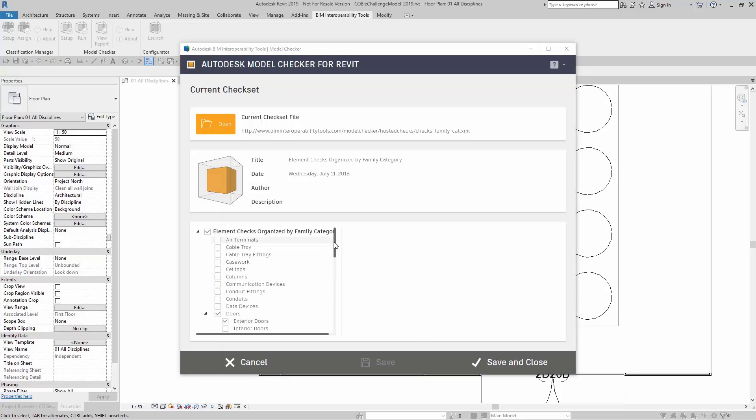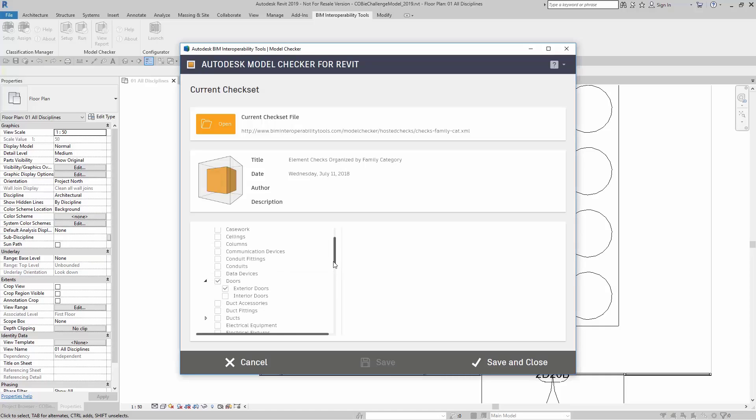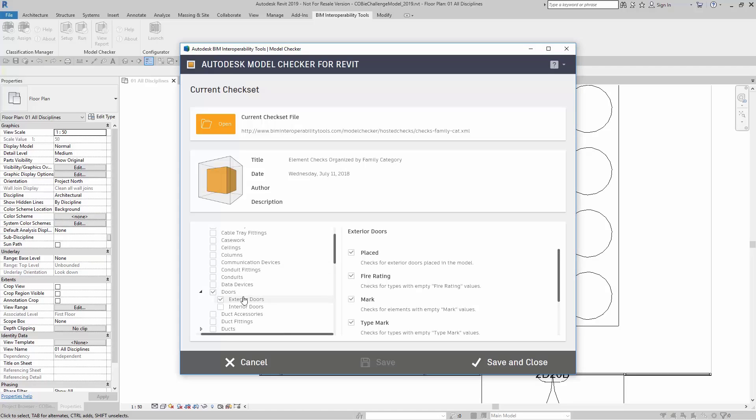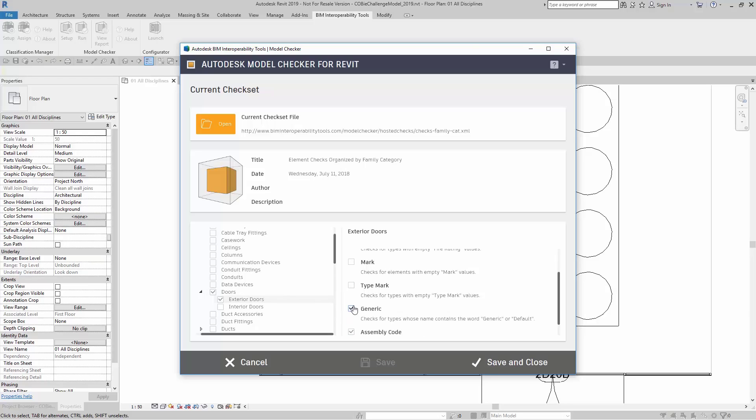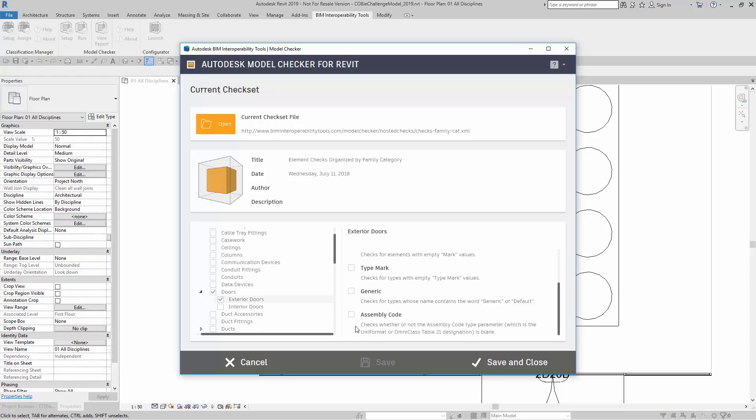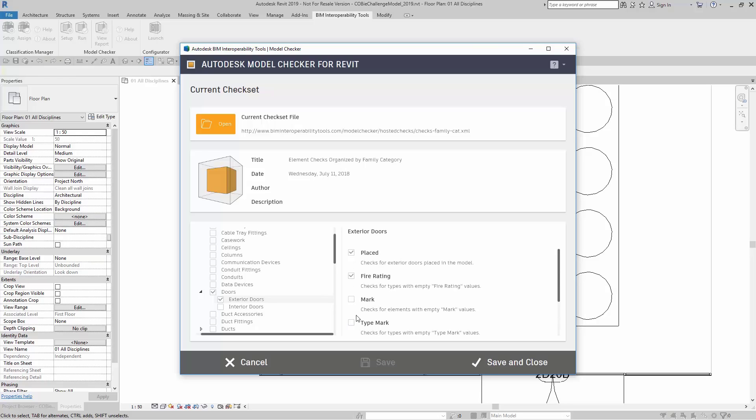Now that I have all of my other Family Categories unchecked and just the Exterior is checked, I want to just check the Fire Rating. I want to make sure that it actually has values. So I'm going to turn off these other checks and just keep Fire Rating checked. I'm going to do a Save and Close.